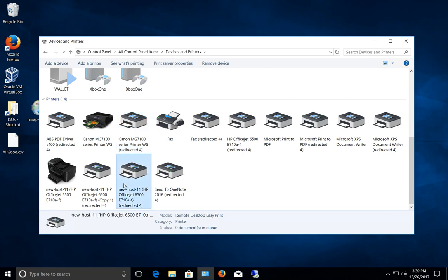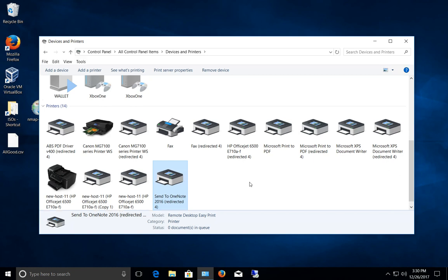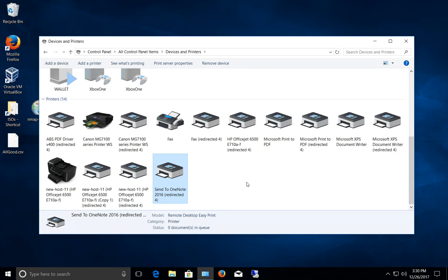We see all these different redirected printers. If we want to print to any of these, they should print fine.